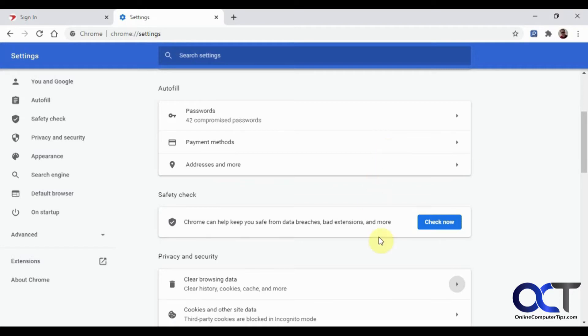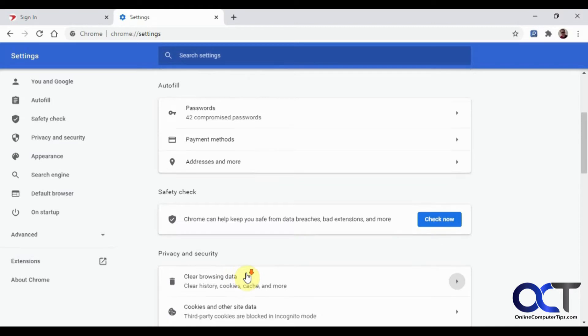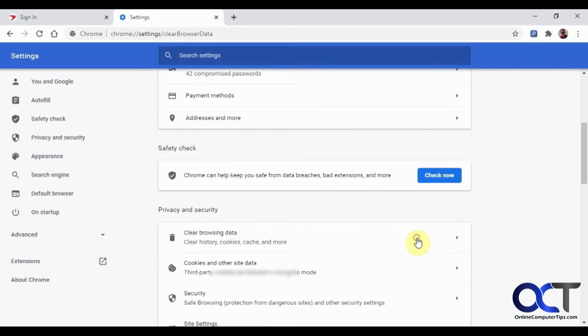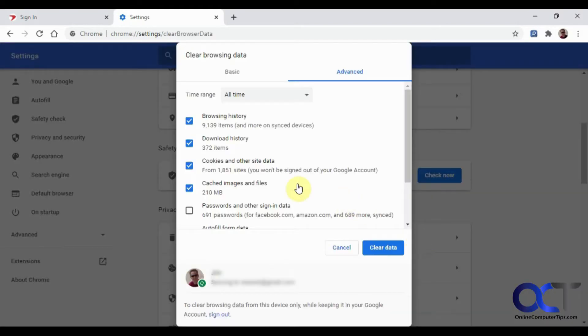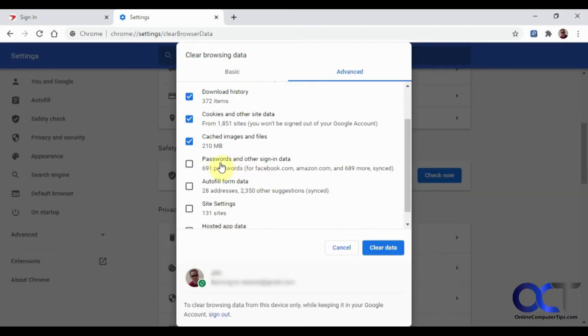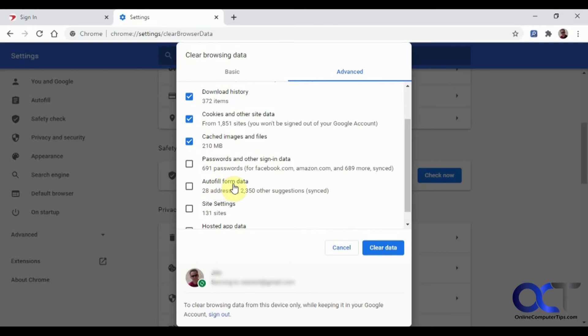You can go to your browsing data history and clear all of it—sign-in data, and there's the autofill form data—but that will get rid of everything.